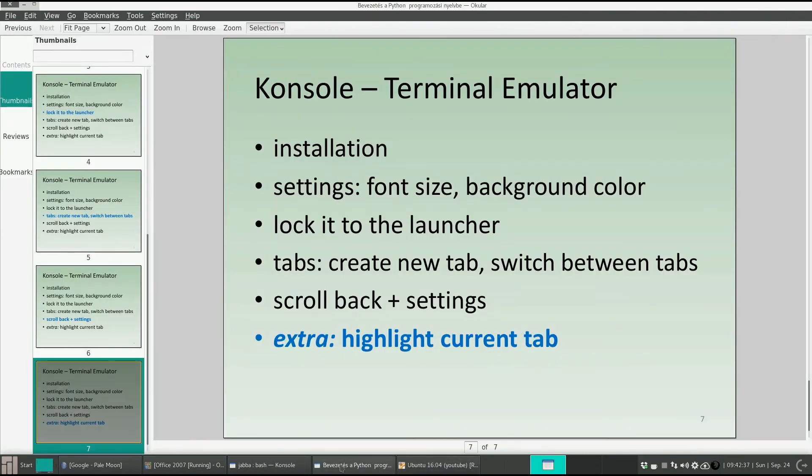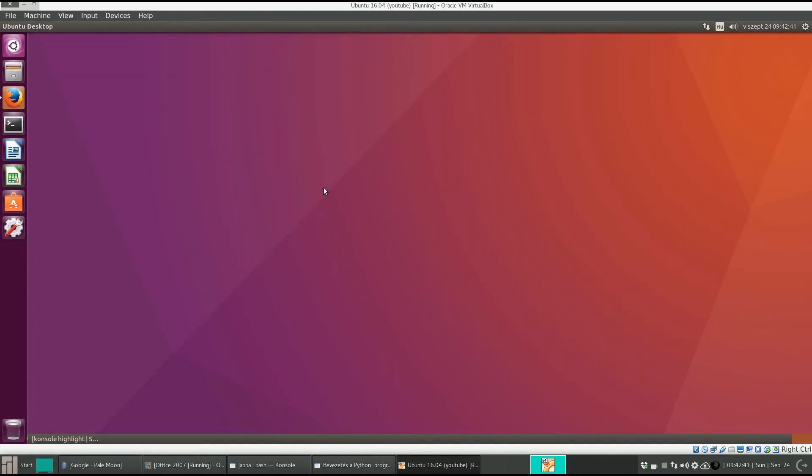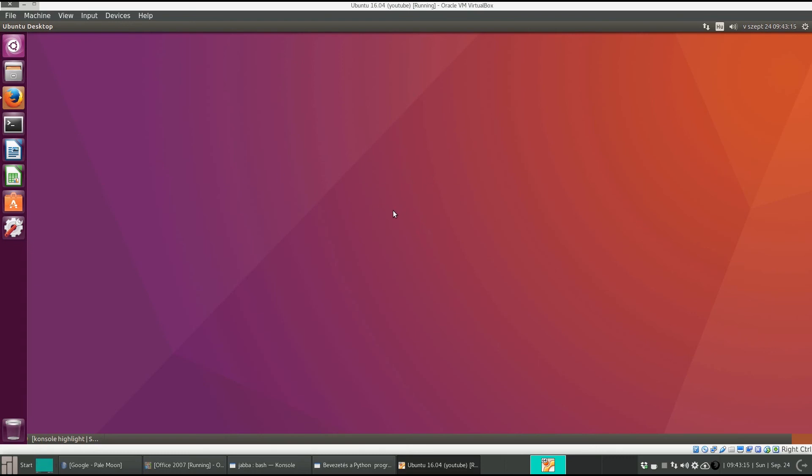Today, we saw a very nice terminal emulator called console. We saw the basic settings, how to change the font size, how to change the background, how to create new tabs, how to switch between the tabs. At the end, we also saw how to tweak this software to highlight the current tab. In the next video, I want to show you another terminal emulator called Jackquake. Thank you for your attention. Bye-bye.